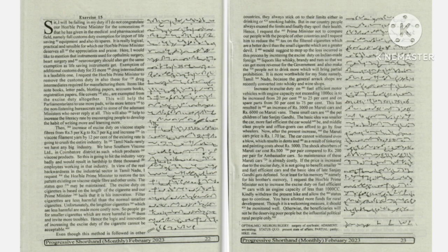The basic idea of late Sanjay Gandhi gets defeated. So, at least for his memory, namely for his brother's memory,